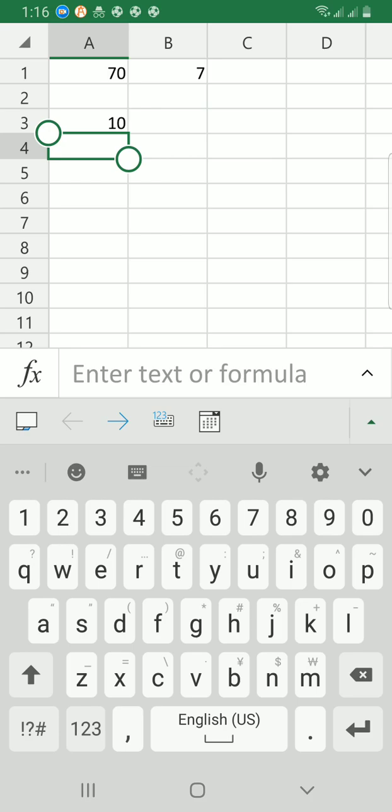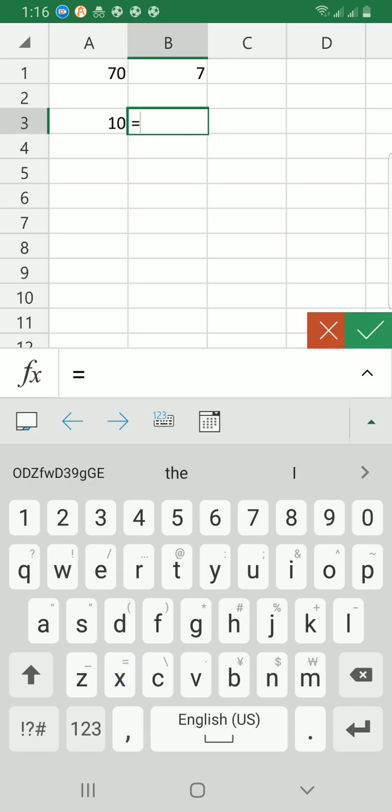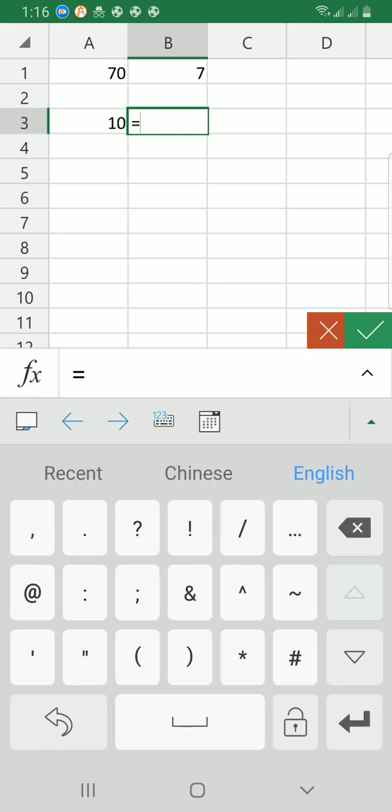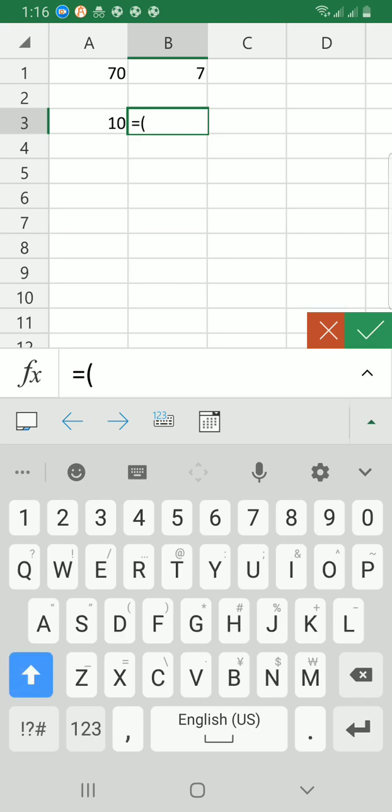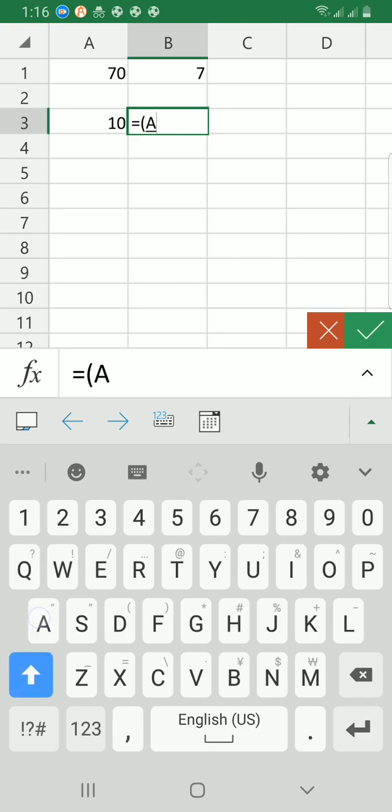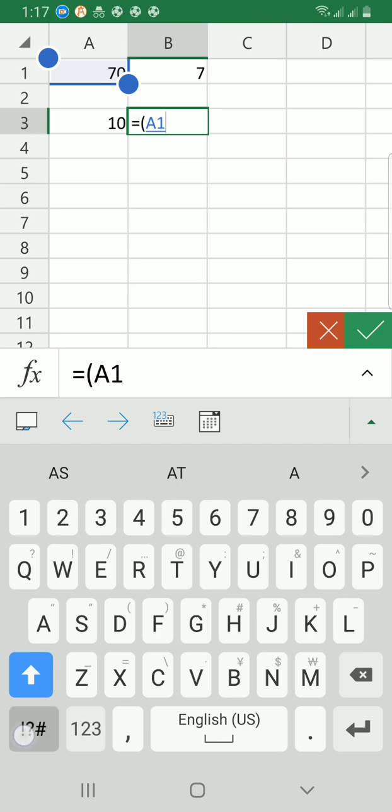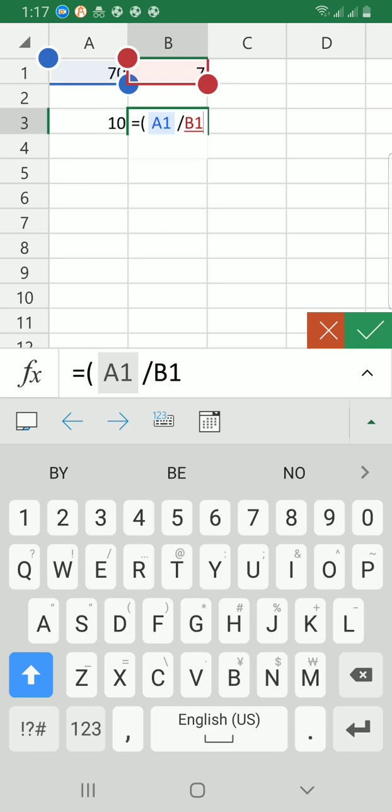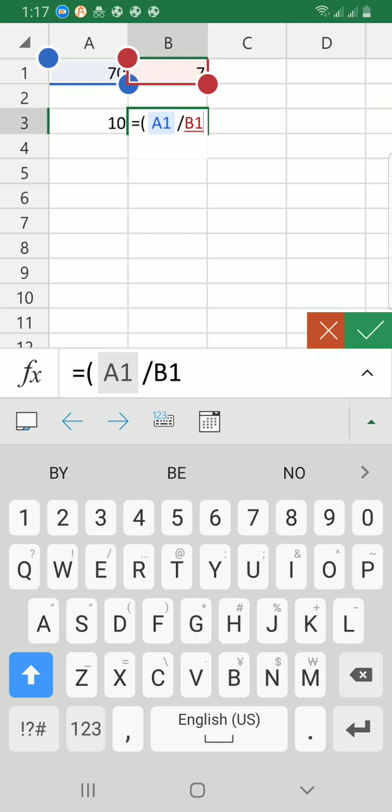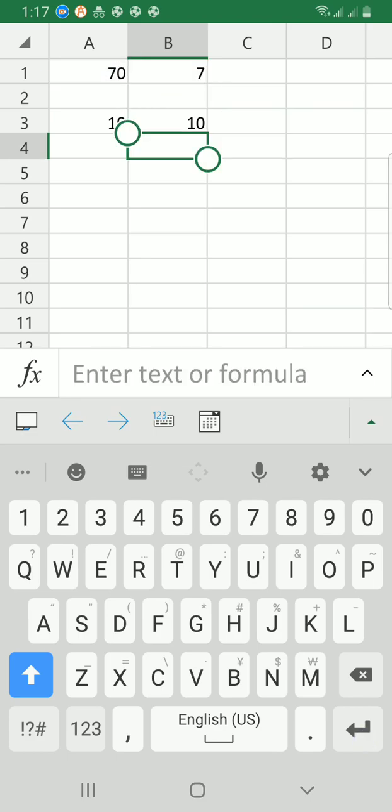Okay, let's get started. Tap on where you want to have the answer placed, then the first step is to type equals, then open brackets, then where the 70 is situated in the cell, which is A1, then divide using the sign, the mathematical sign, then where the 7 is located in the cell B1, then close the bracket, then tap on the enter key. You still have the result as 10.